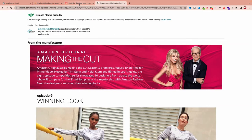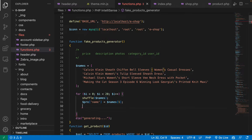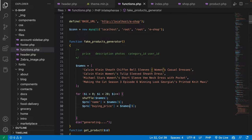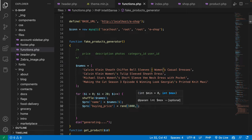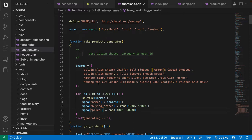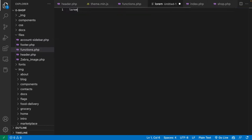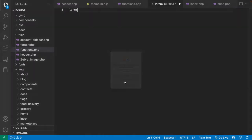After the name is done, we need the buying price. You can randomize it using rand() between maybe 1000 and 5000, which will create a random number in that range. Then do the same for the selling price. For the description, you can write a simple lorem ipsum placeholder text.